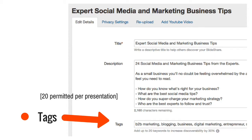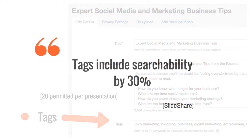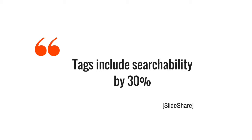Tags are searchable within SlideShare and you're allowed an incredible 20 tags per presentation. You might not use all of those opportunities, but you might want to use your most important keywords as the first few tags. The team at SlideShare estimates that tags increase searchability by 30%, so take the time to think carefully about them.